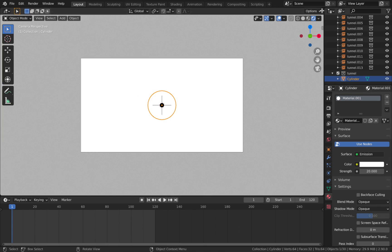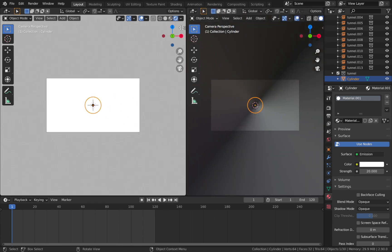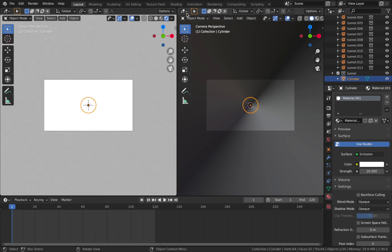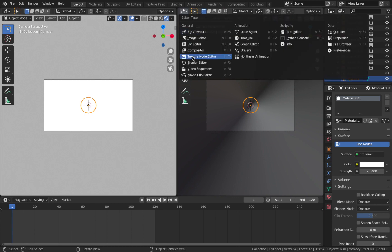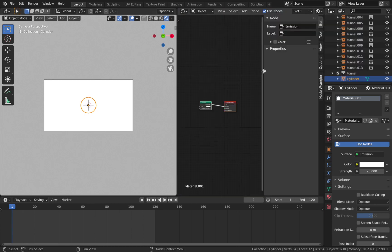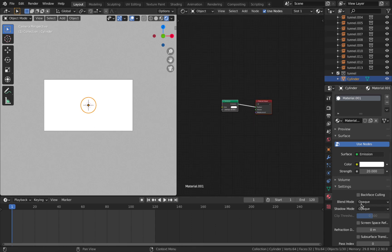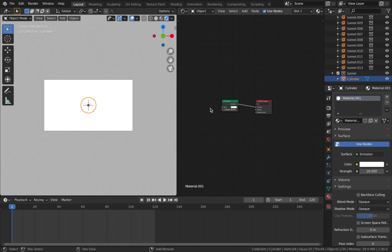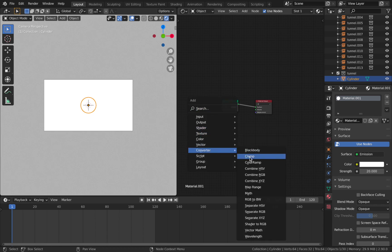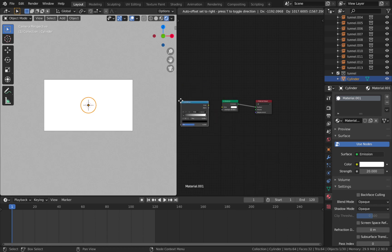Come up to the top corner of the viewport — where your mouse turns into a little cross — click and drag to open a new window. Change that window to the Shader Editor and drag it in. Here you can see the same material in a node-based editor that lets you go into more depth. Hit Shift+A in the node editor, go to Converter, and add a Color Ramp.